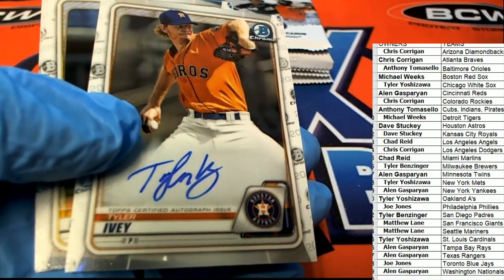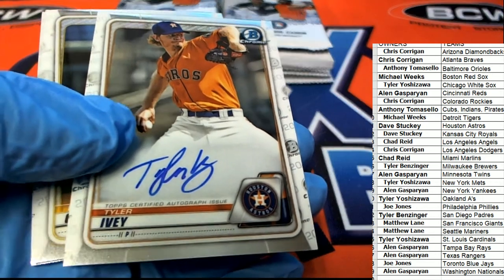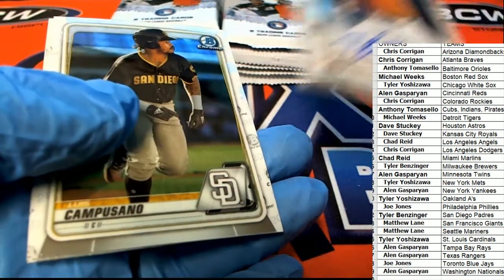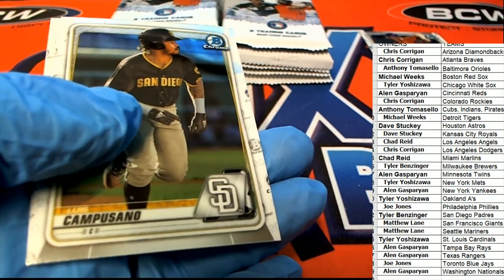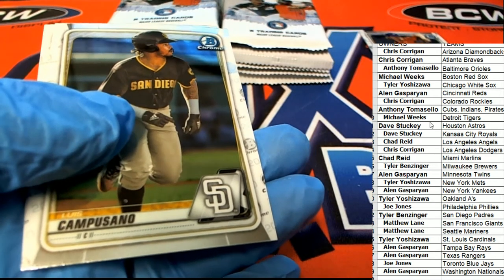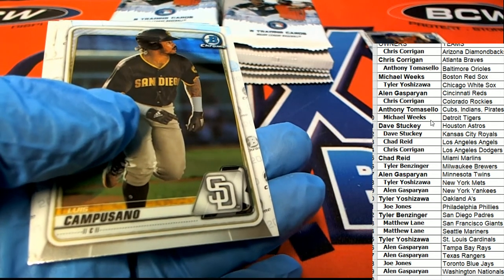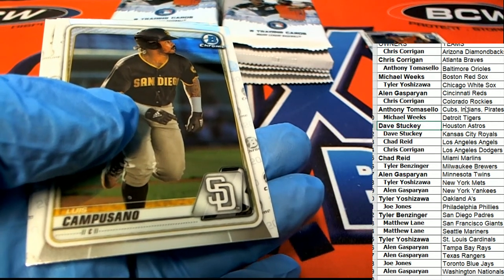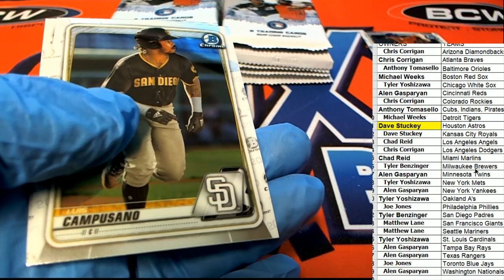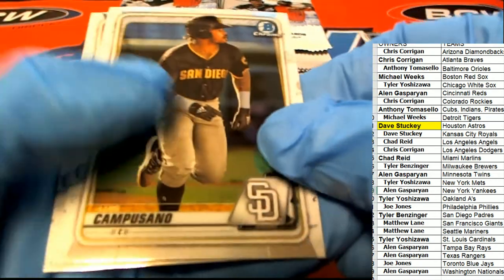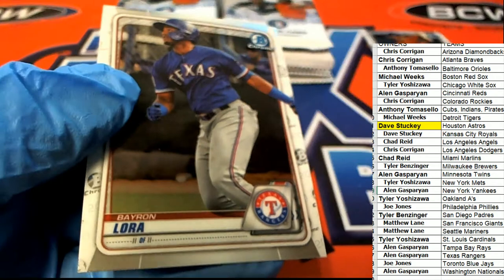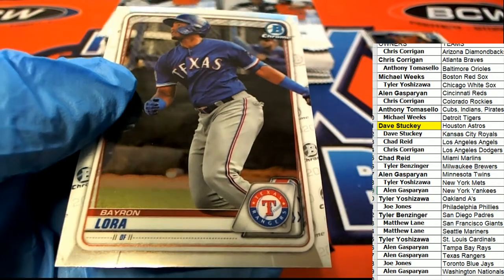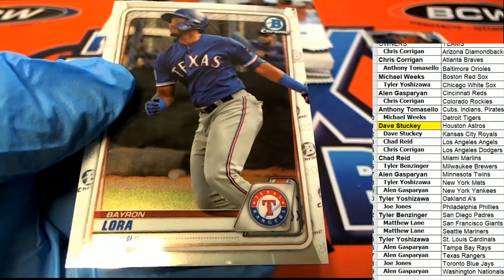Oh, look at that. Right away, we have a nice Astros hit. Oh, way to go Dave, nice one man. Dave hits that Tyler Ivey Auto. Oh, there's Allura. Nice.